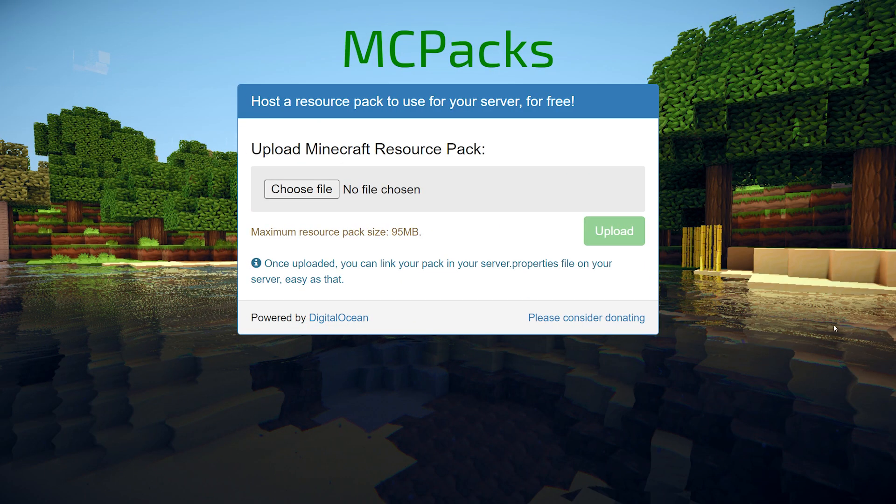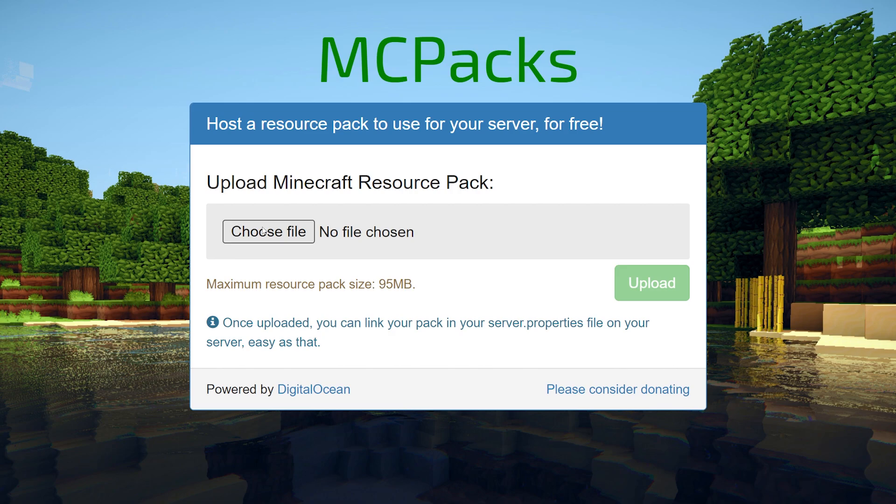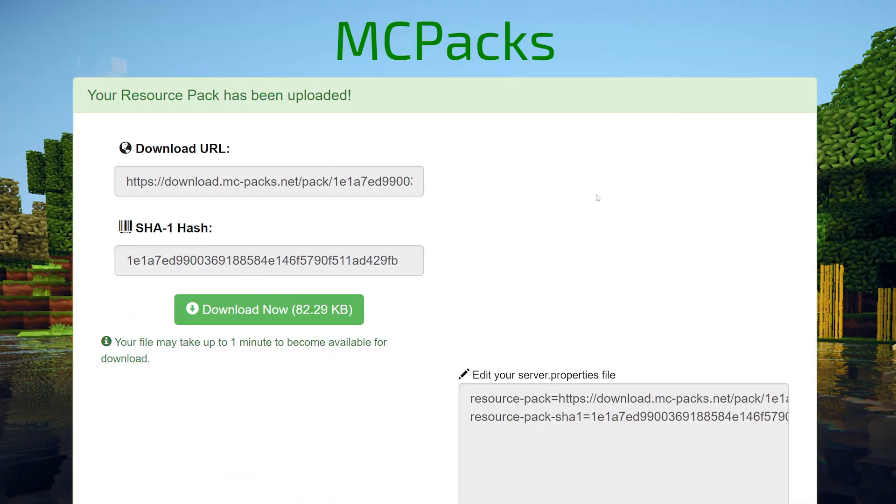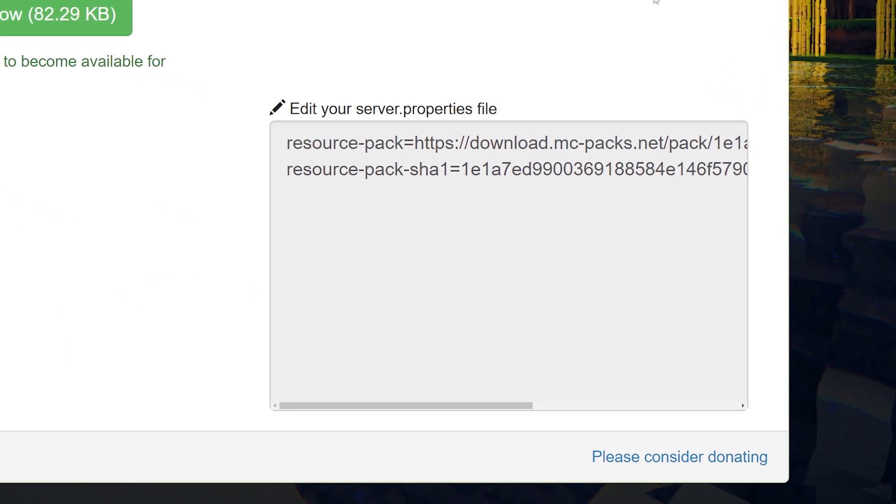99% chance that after making your custom escape menu, you want to turn it into a server resource pack. So everybody that joins your server actually gets this resource pack applied to their client. There are multiple different ways to turn a resource pack into a server resource pack, but the simplest way of doing it is going to MCPacks. Link can be found down below. Then you wanna click on Choose File and choose CEM.zip, the pack we just made. Then you wanna click on Upload.